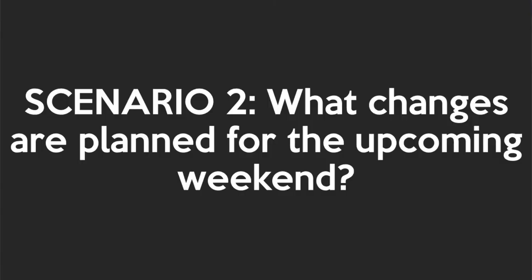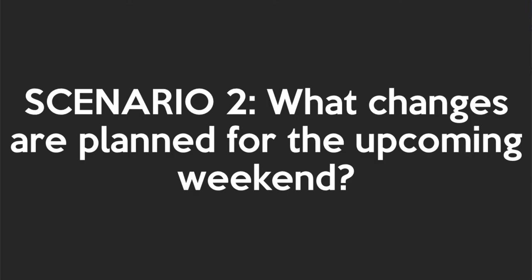Okay, scenario 2. What changes are planned for this upcoming weekend? This one comes up all the time on the ServiceNow community. People want to see changes scheduled for this weekend but struggle articulating this weekend when the days keep changing.